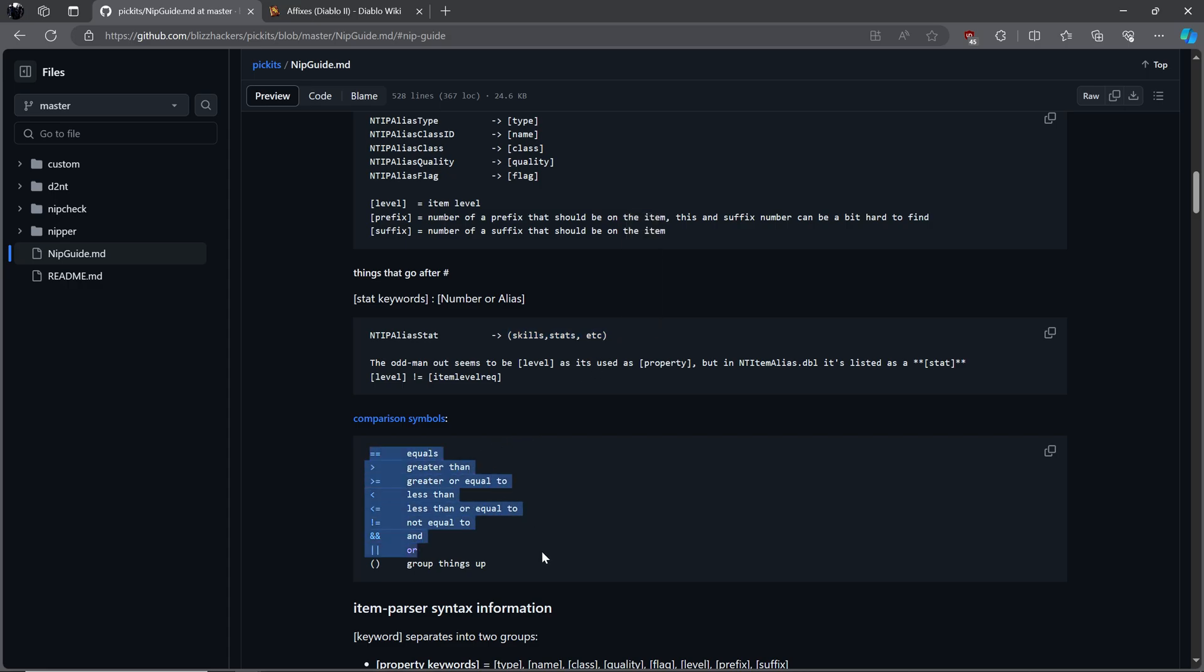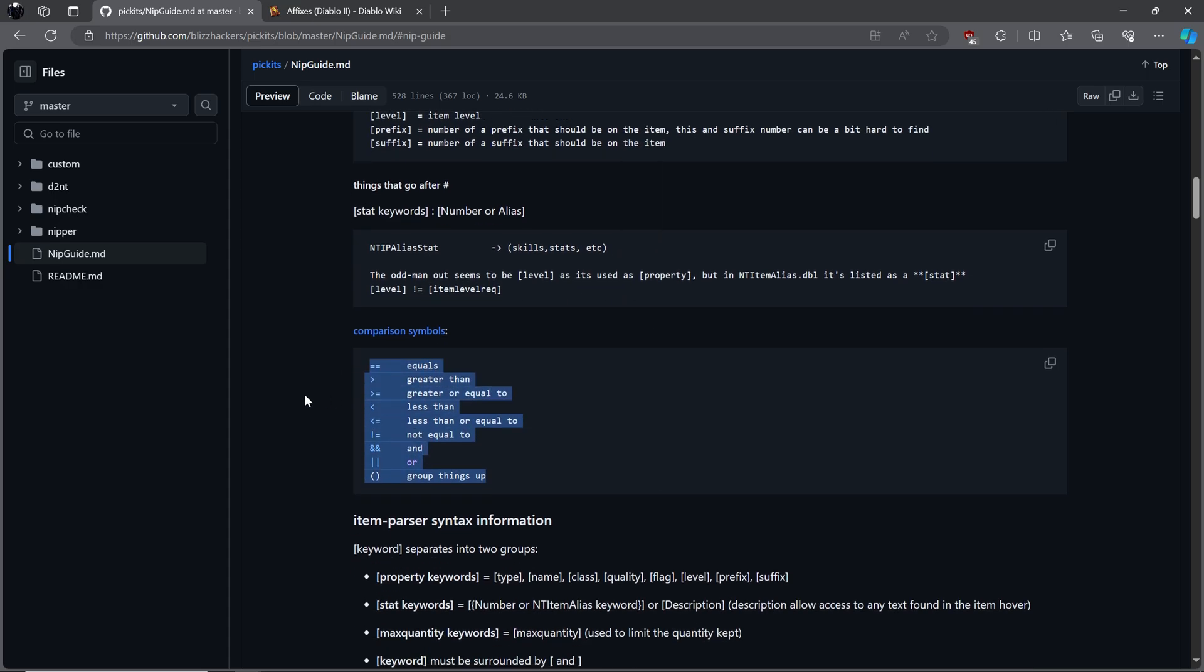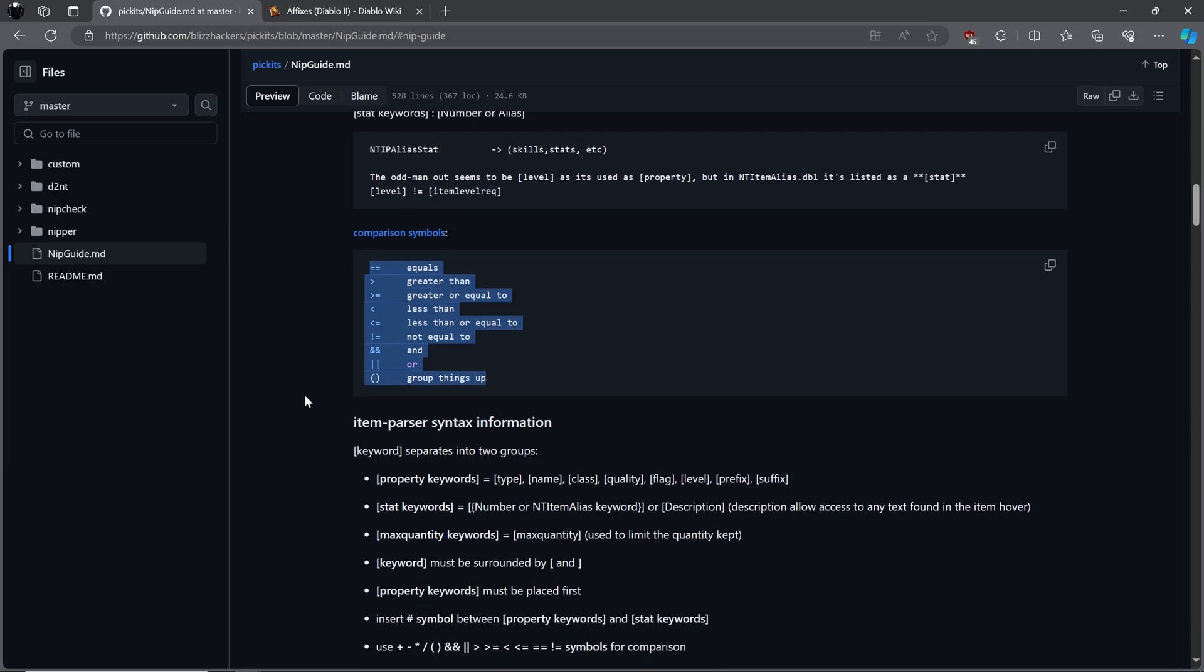Comparison symbols are used to further narrow down an item's stats. Equals, greater than, greater than or equal to, less than, less than or equal to, not equal to, and or, and lastly group everything up. It's possible to be as specific as you wish. Some desire perfect items, while others need any version they can find. With proper editing, we can avoid problems such as the bot keeping items you don't want. I often get asked, why is my bot keeping X item? The answer is simple. You didn't edit the picket list properly.